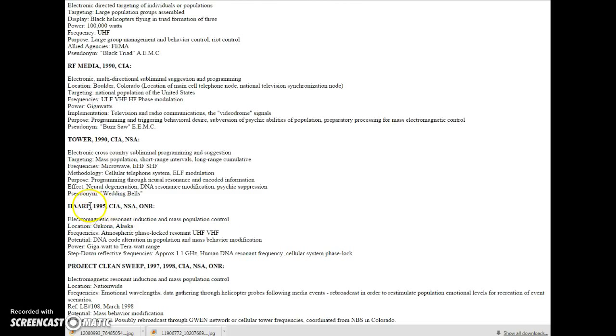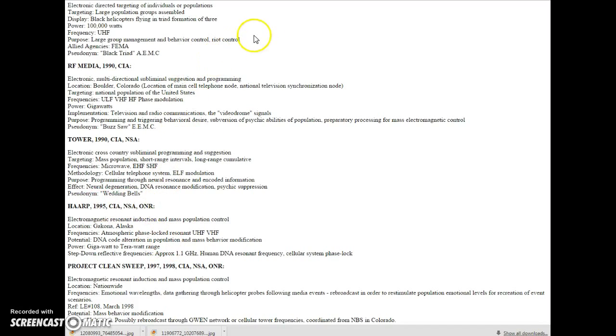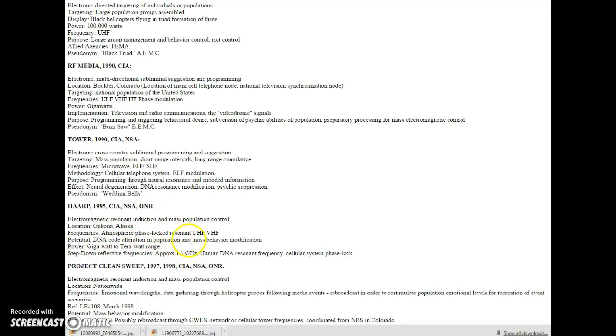HARP, 1995. Now remember, for five years they've been preparing. And they already had the means to initiate earthquakes. Now we amplify it. Right? Potential DNA code alteration in population and mass behavior modification.